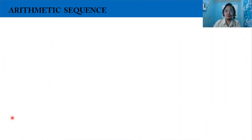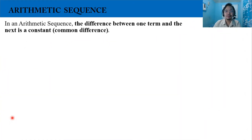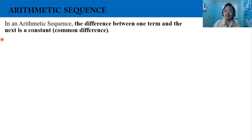In this video, we are going to discuss the arithmetic sequence. In an arithmetic sequence, the difference between one term and the next is a constant, and it is called the common difference.